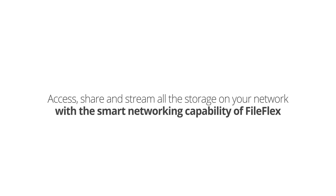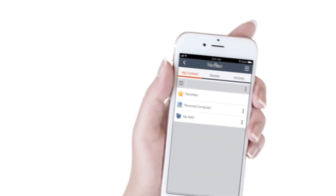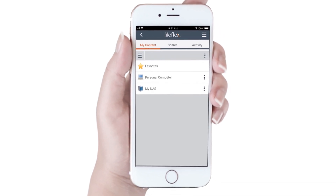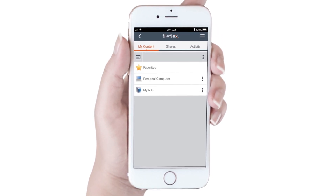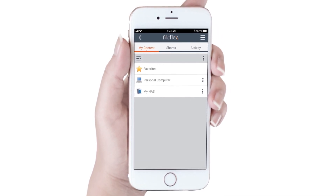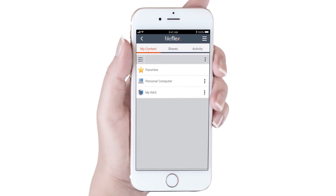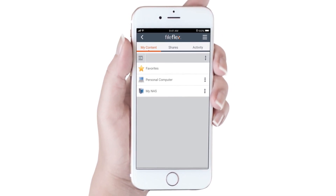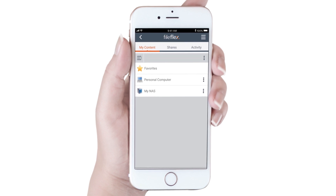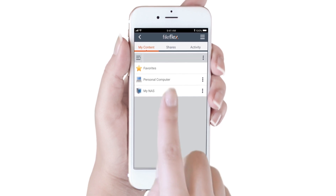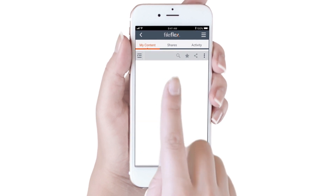Using the Smart Networking capability of FileFlex is very easy. From the FileFlex main dashboard, we open any repository we have that's connected to our network. In this case, we will open our NAS repository.